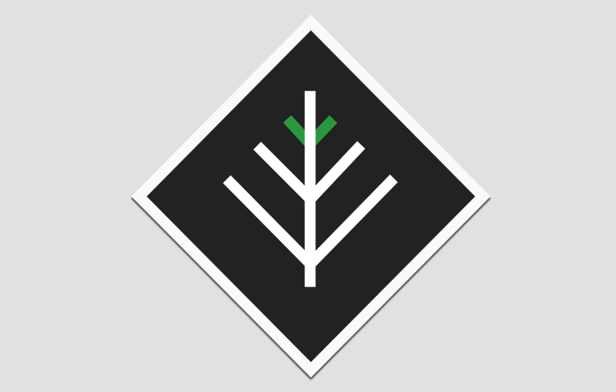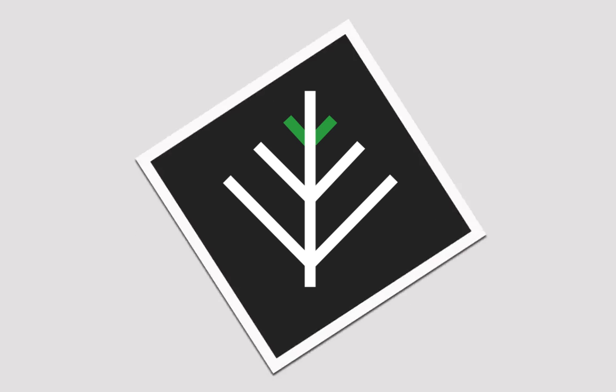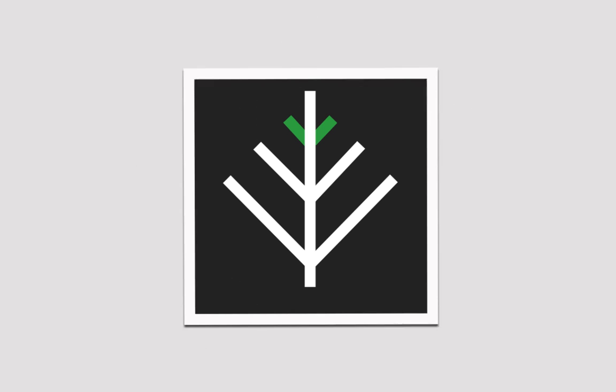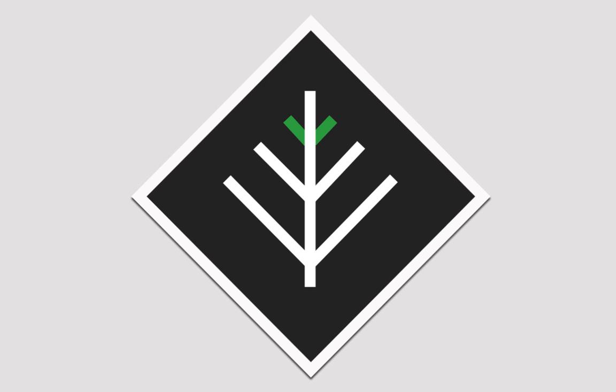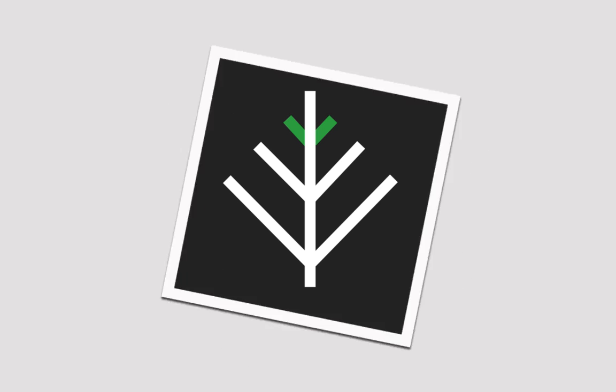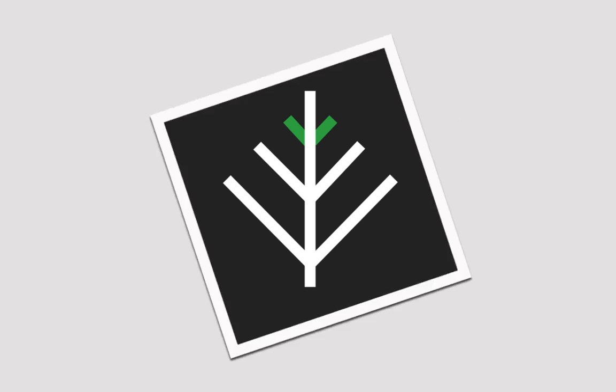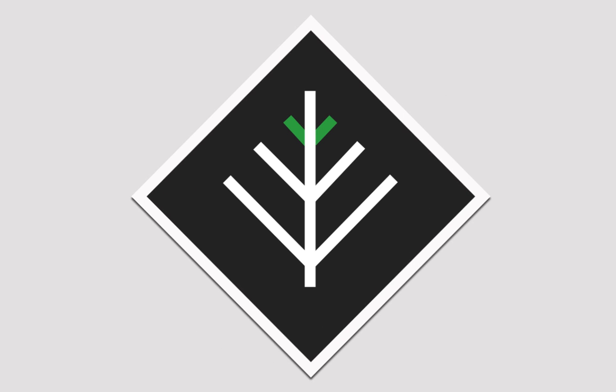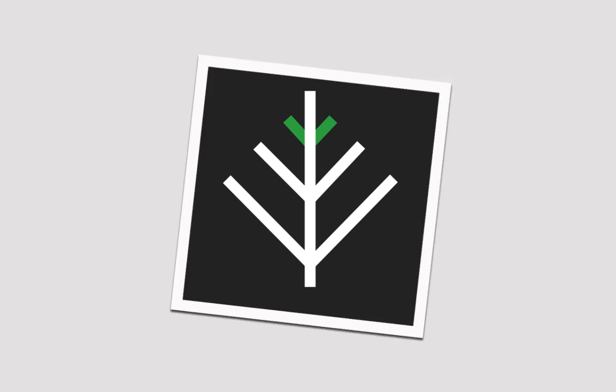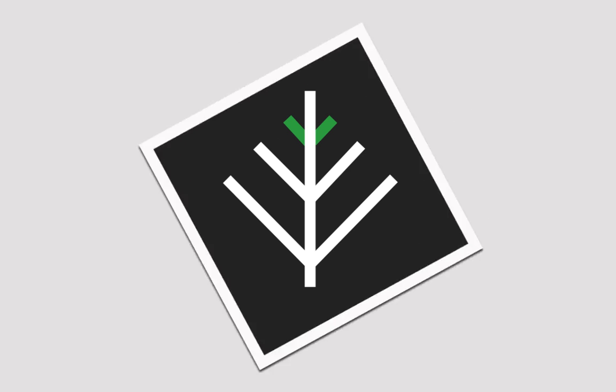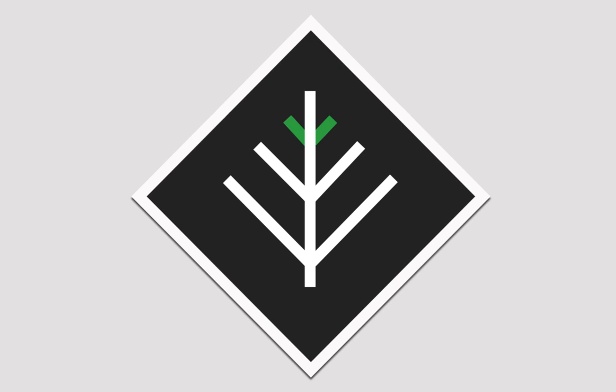We've used the sass processor, auto-prefixer, minifier, concatenator, uglify, and rename tasks, which are some of the most important. And we've even looked at how to set up a watcher for certain files. Thanks very much, and we'll see you soon.